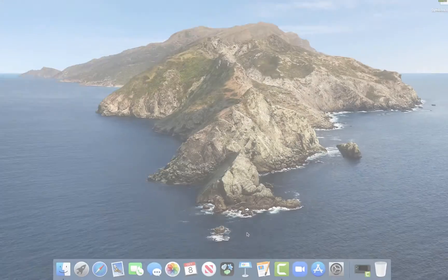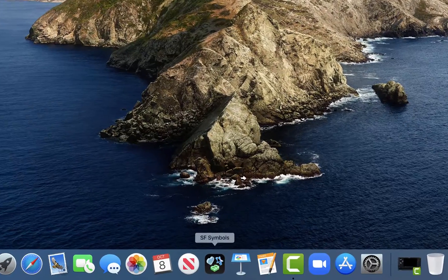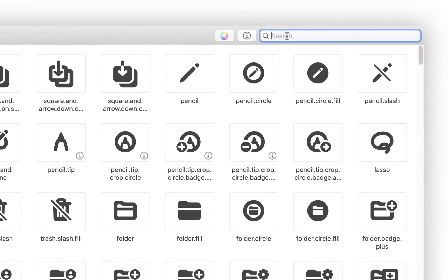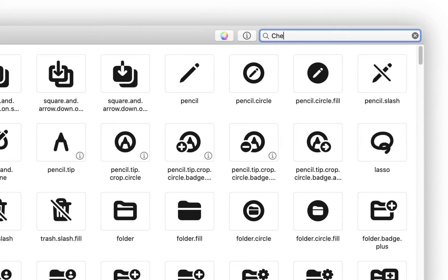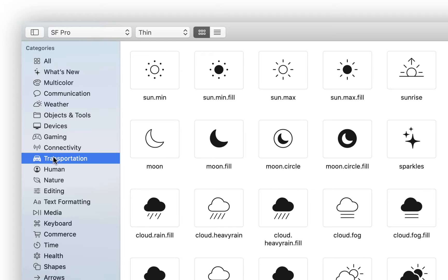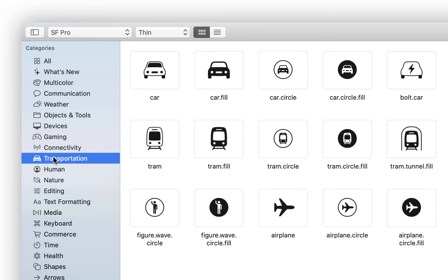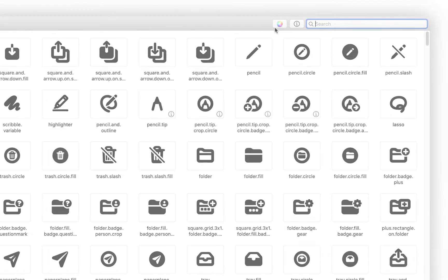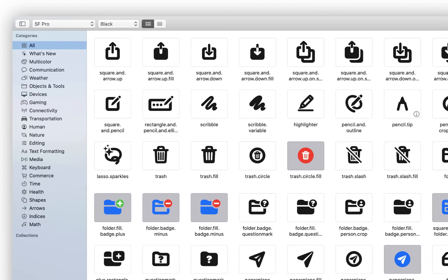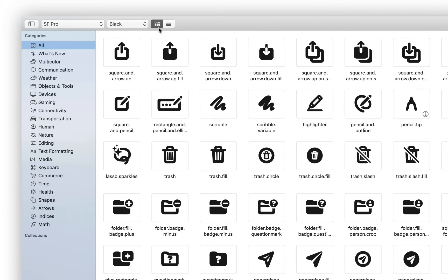Once installed we can launch the app and scroll through the icons searching by keyword or browsing by category. There are options for multi-color icons as well as a variety of available weights.